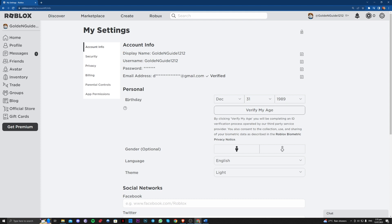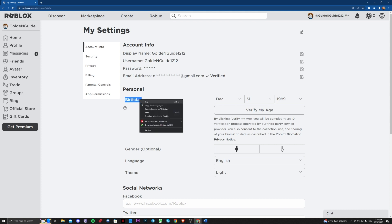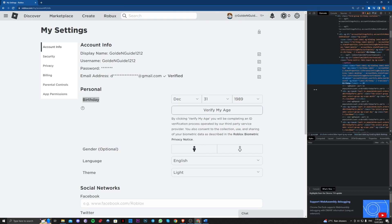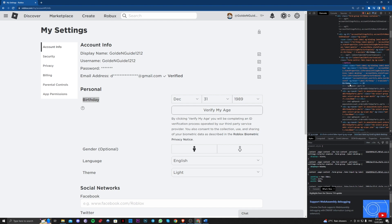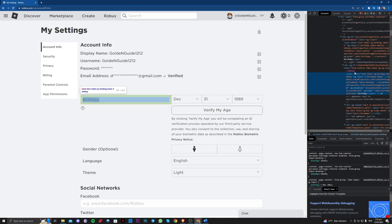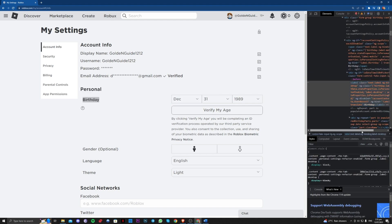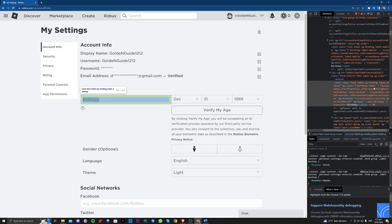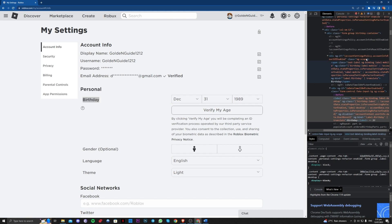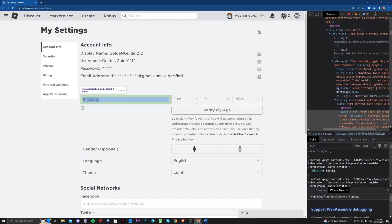Over here you just have to highlight the birthday text, right click, and inspect. Once you are here, you just have to scroll up until you see form group birthday container. This is it, right there under that.